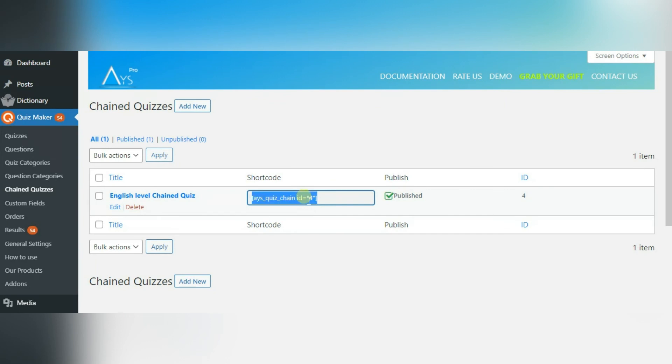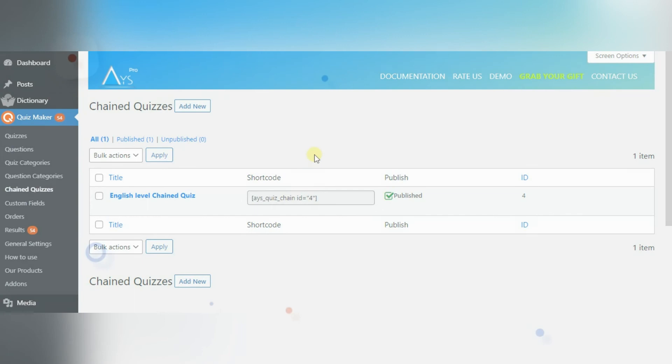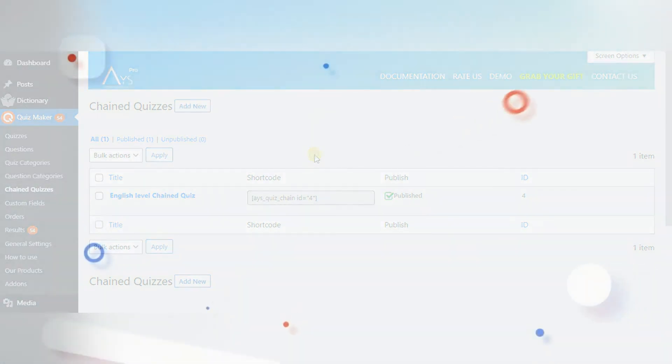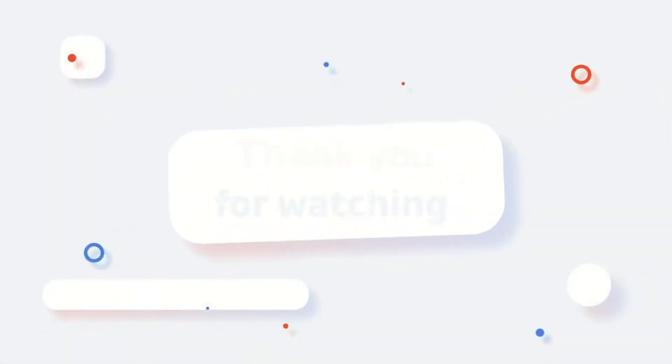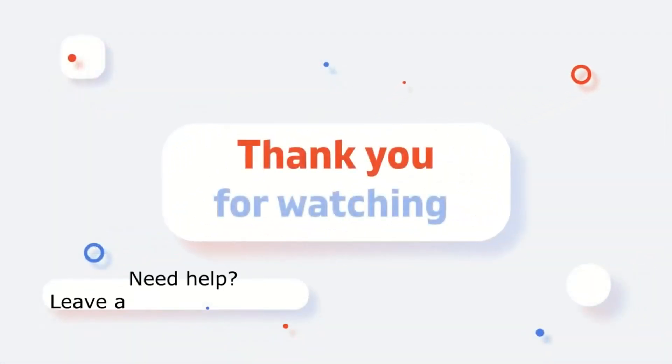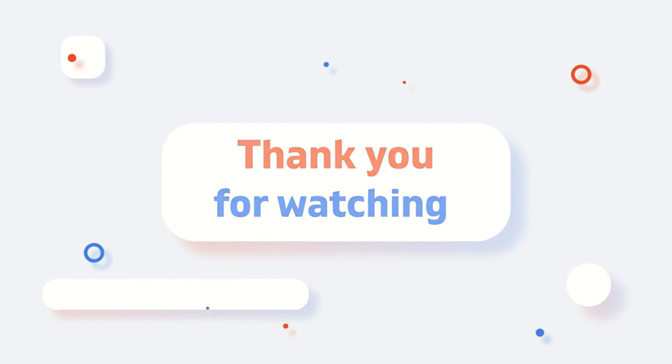Go to the posts, pages, add new post or paste it into existing one. This plugin will help you save your time and instead of creating one quiz with different categories, you can connect already existing ones. Hope this video was useful.